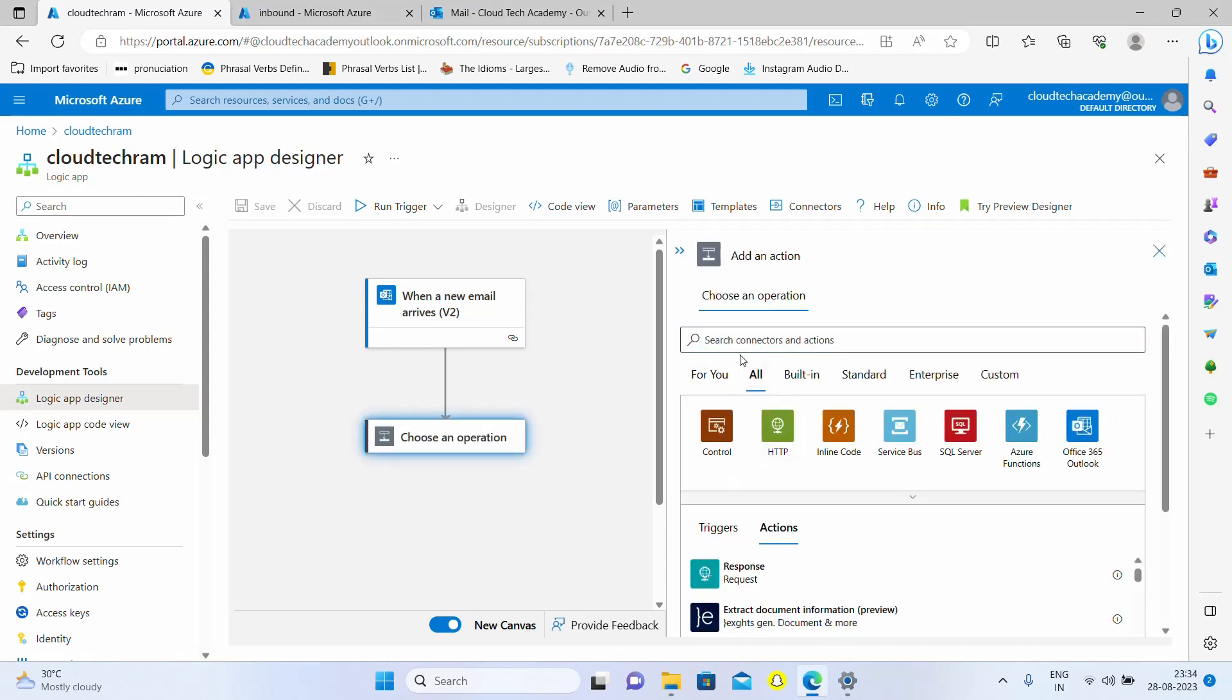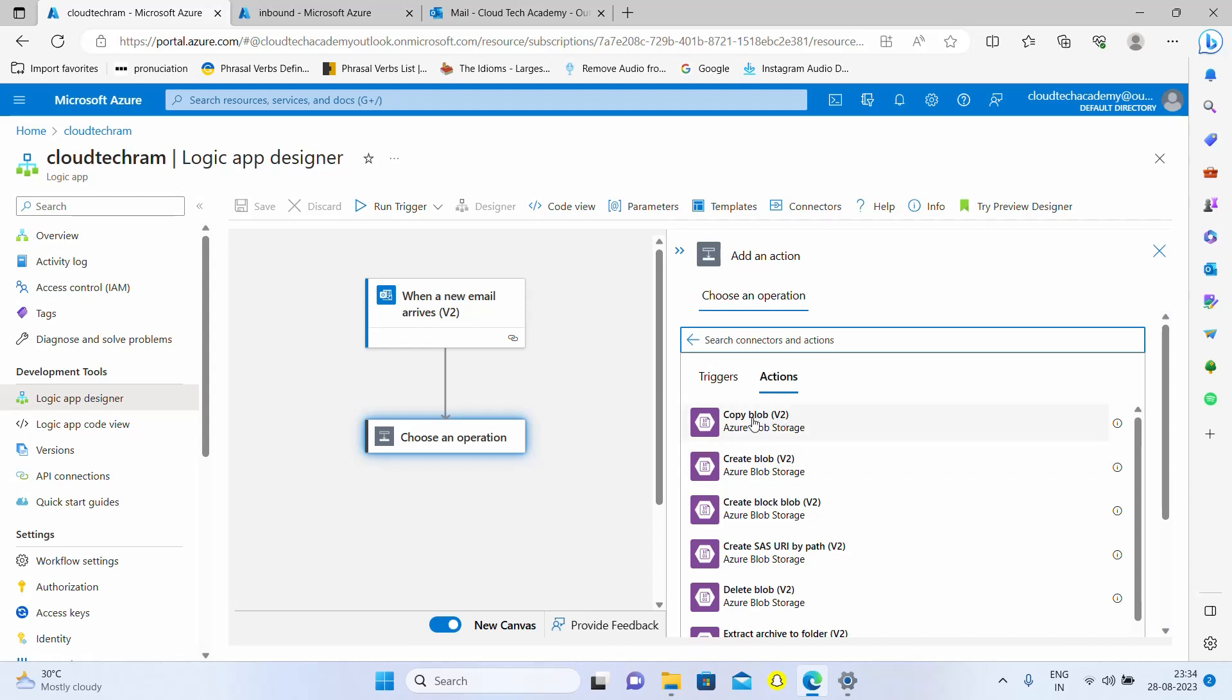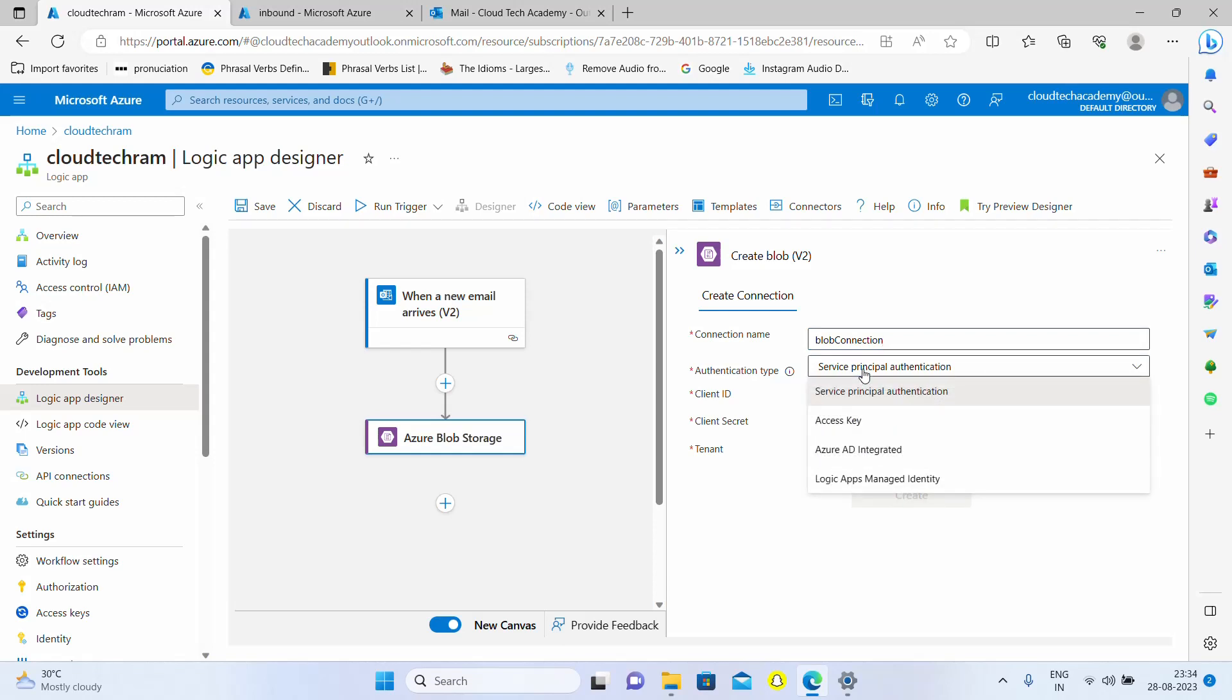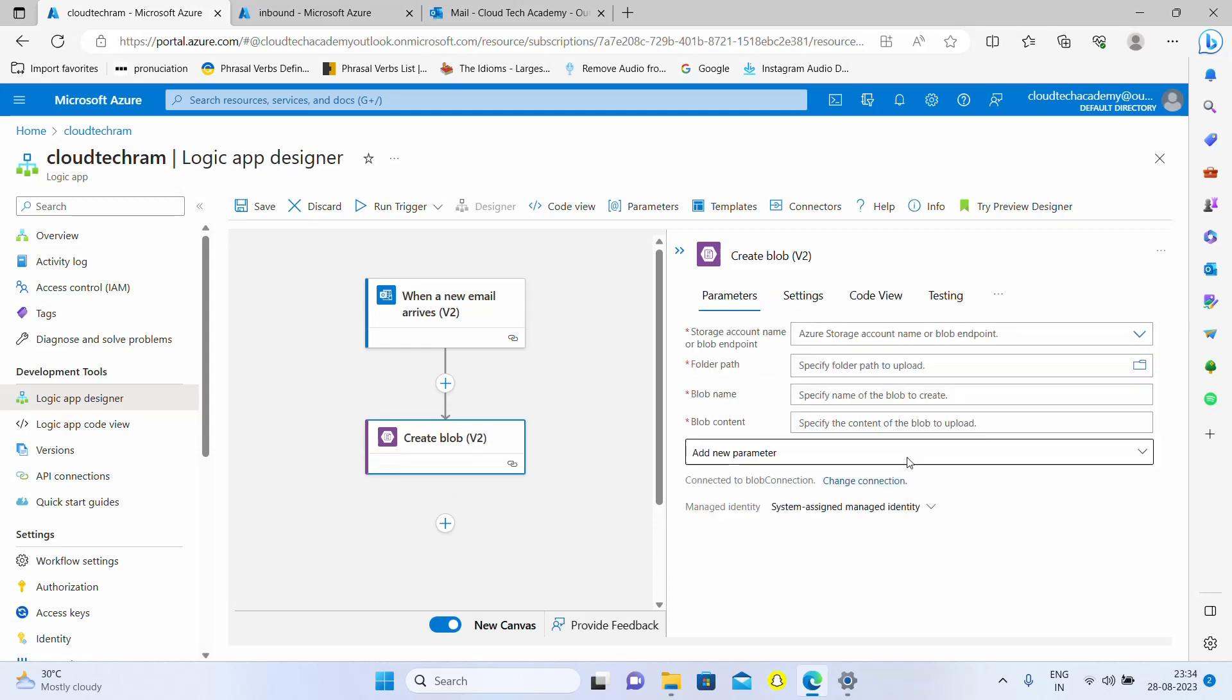I'm going to look for blob, just storage blob. Let me select this. Here you have various options. I'm going to create a blob which means I'm creating a new file. Here we need to specify the connection name first and here we need to specify the authentication type. I'm going with the logic apps managed identity. Let me click on create.